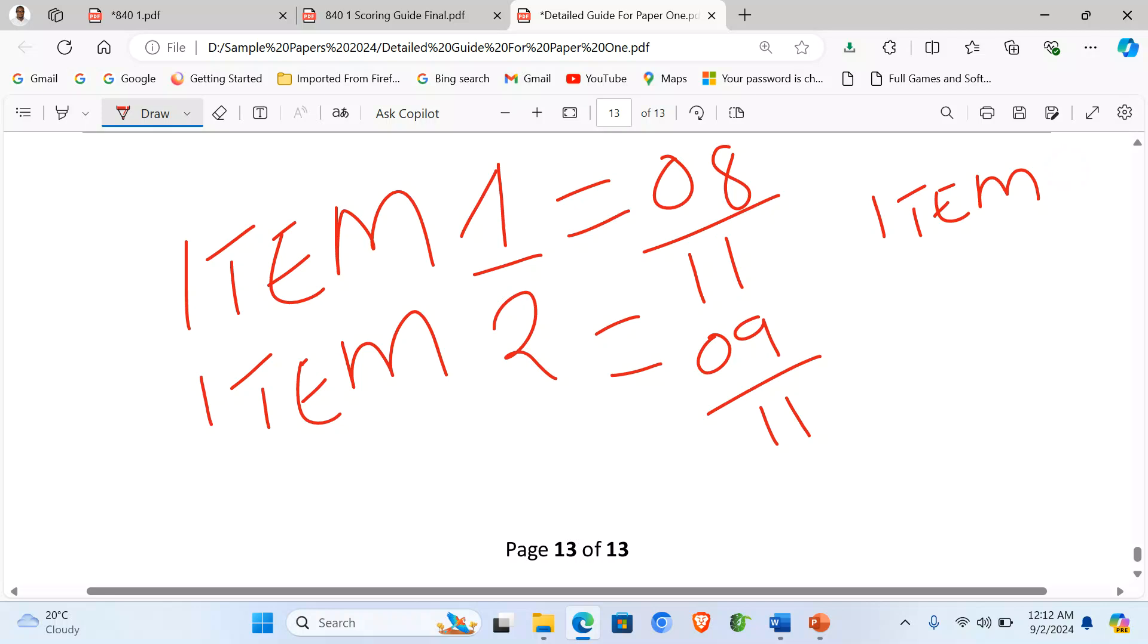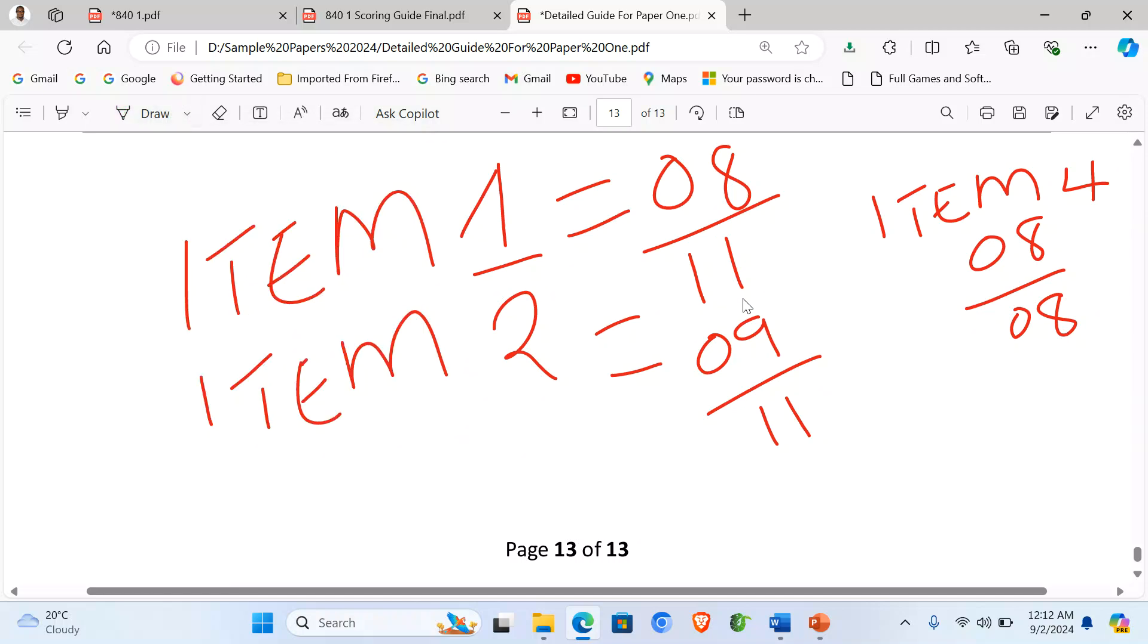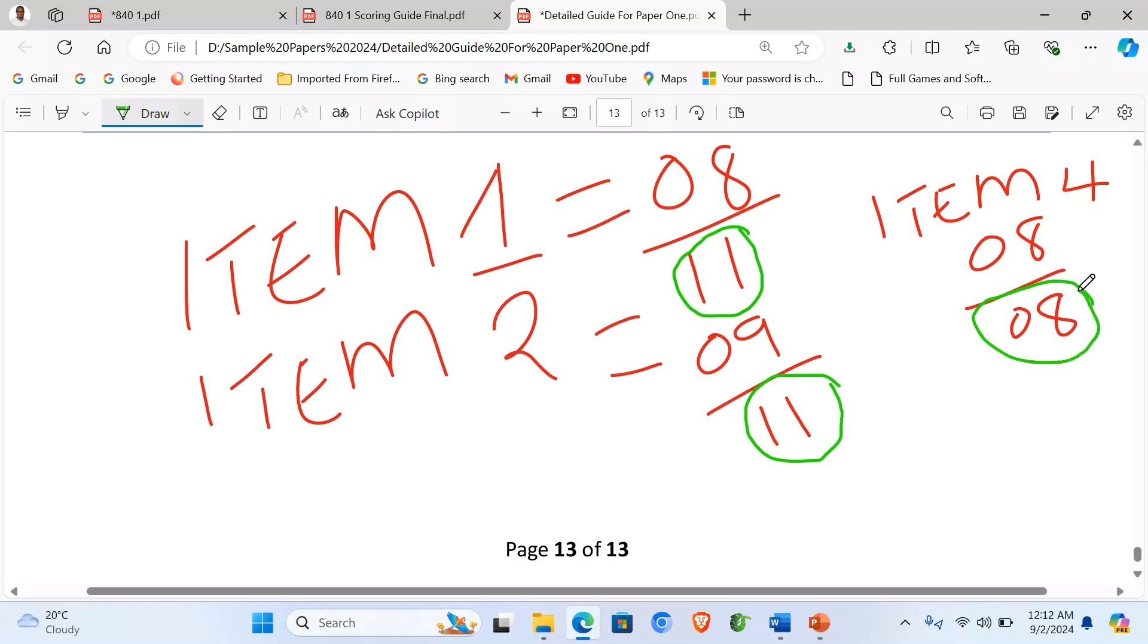So when we get 11, we add 11 and 8. 8, that is 30. So meaning that one has scored X out of 30.